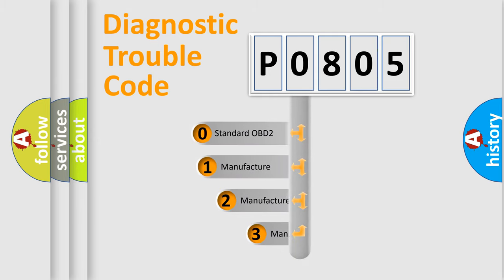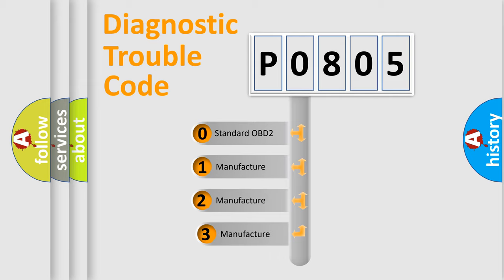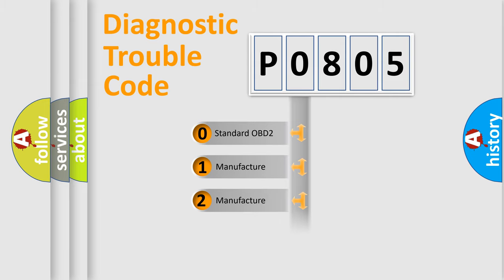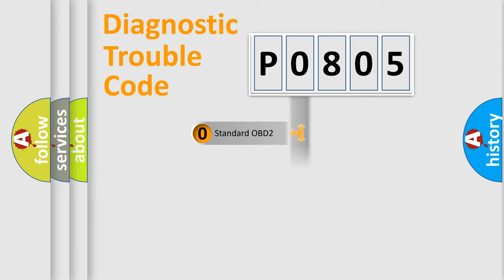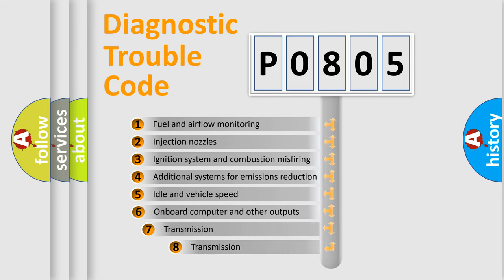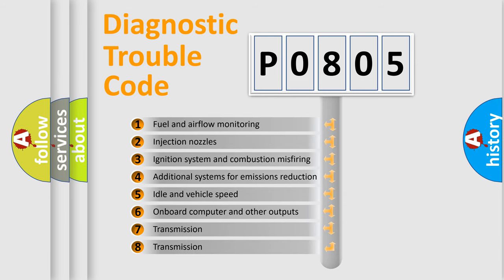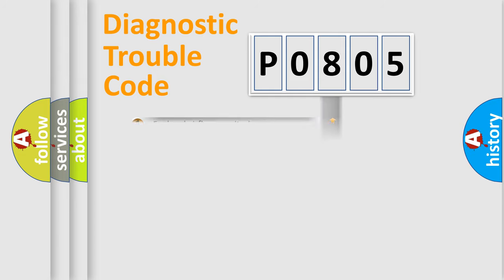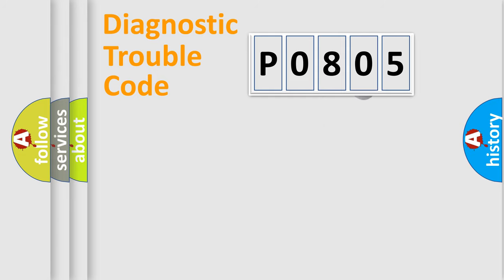If the second character is expressed as zero, it is a standardized error. In the case of numbers 1, 2, 3, it is a more prestigious expression of the car-specific error. The third character specifies a subset of errors. The distribution shown is valid only for the standardized DTC code.